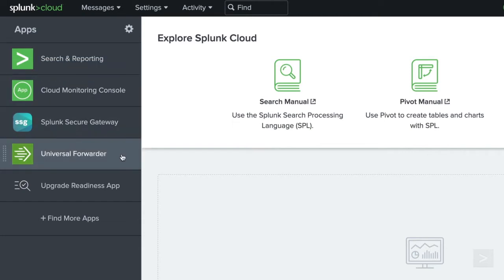The Universal Forwarder allows us to send machine data from external servers into our Splunk Cloud instance for indexing. In most production environments, Universal Forwarders are used as the primary source of data input. We feel that to fully understand the power of Splunk, you should test with some real-world data. So for this demo, we will use a Universal Forwarder to send data to Splunk Cloud for indexing.